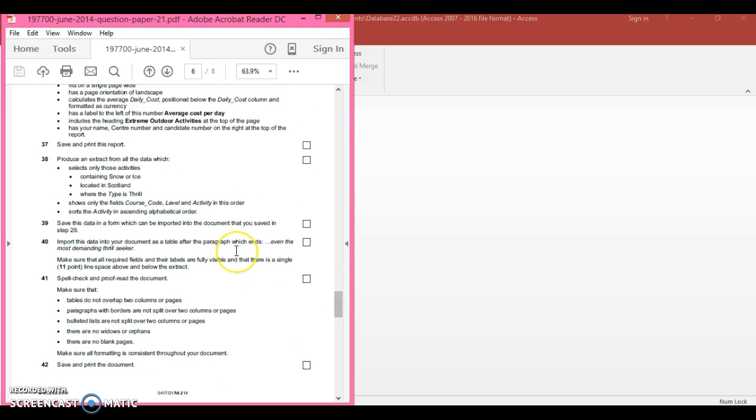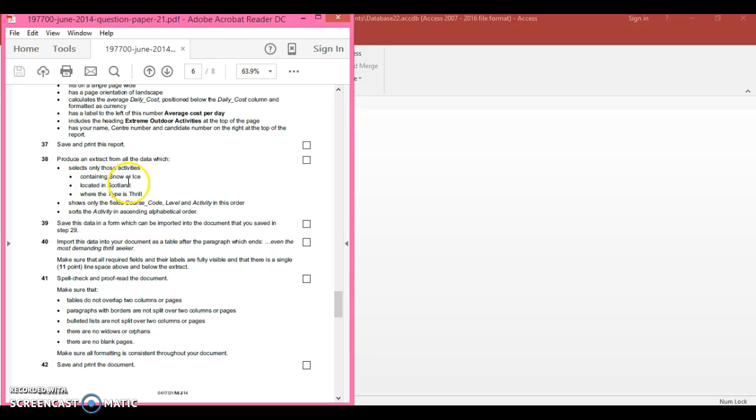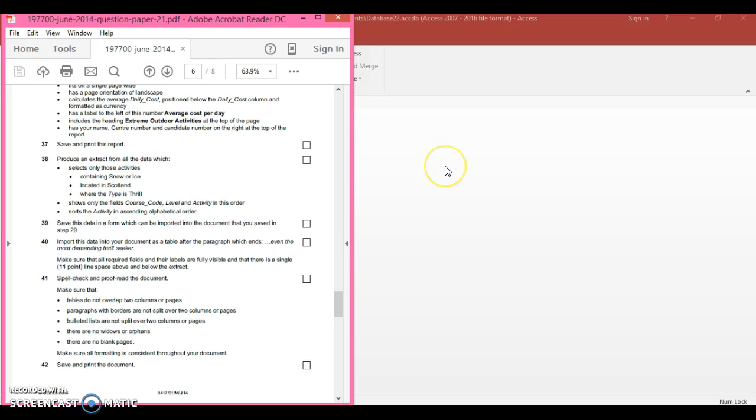First, it's producing extracts from the data which selects only activities containing snow or ice, located in Scotland, where the type is frill. Shows only the fields course code, level, and activity in this order, and sorts the activity into ascending alphabetic order.